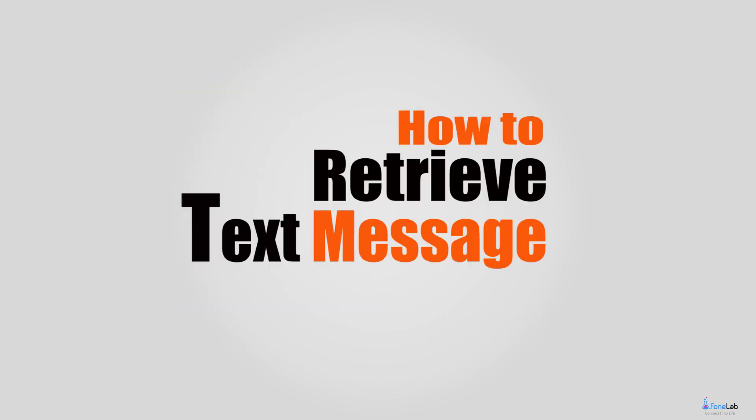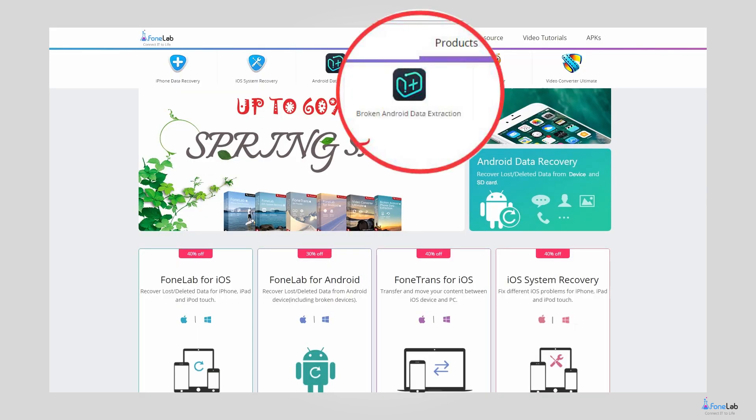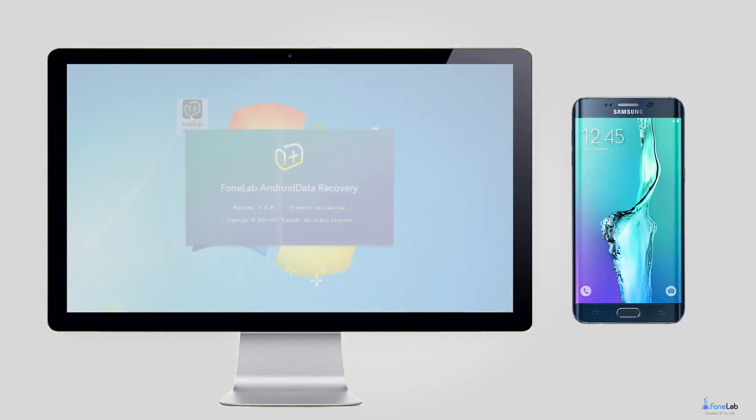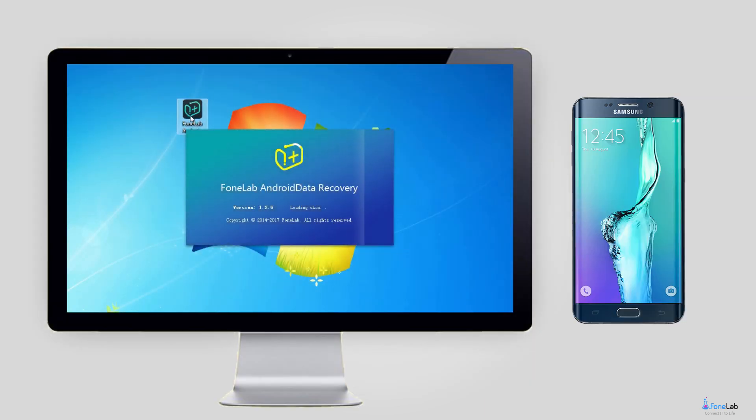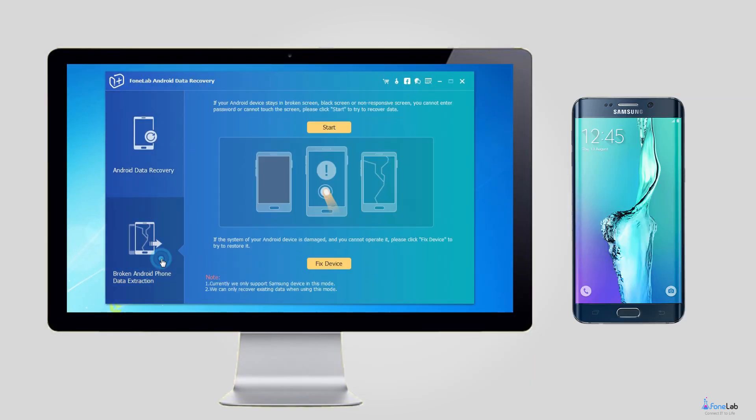Let's move to how to retrieve text messages from a broken phone. Step 1: Download and install the program on your PC with the above link. Then it will automatically open when it is finished. Choose Broken Android Phone Data Extraction on the interface.